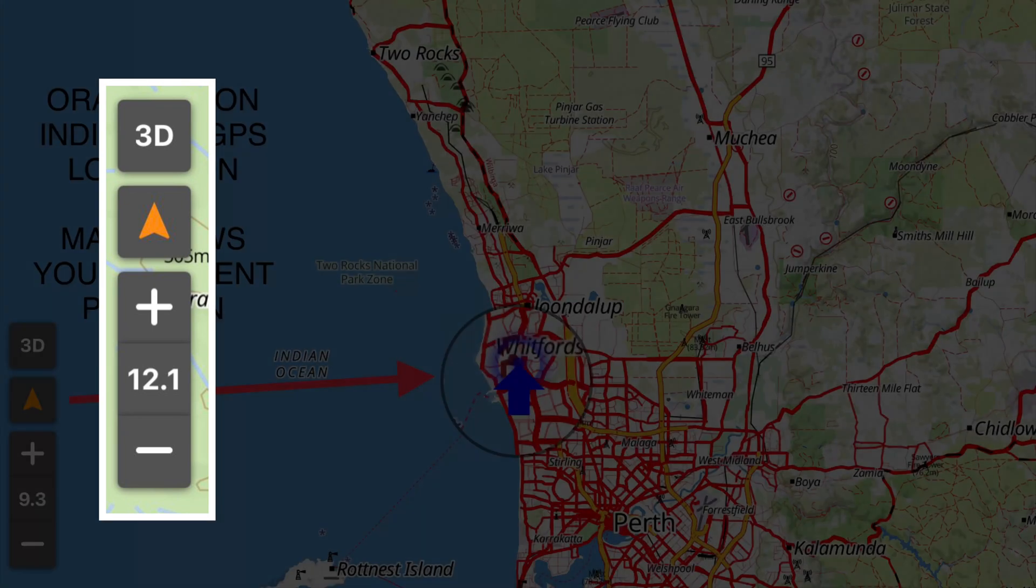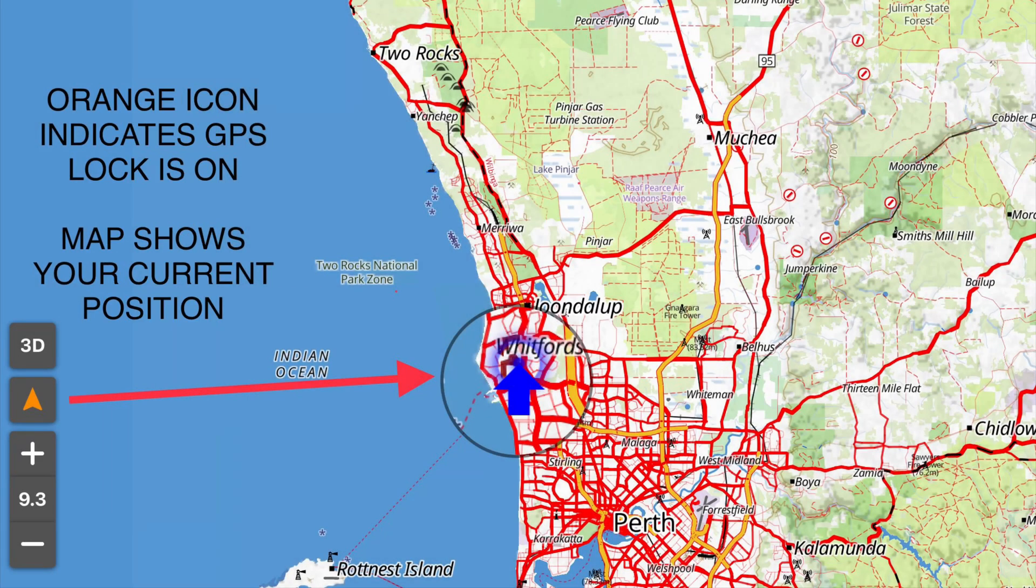Next is the GPS lock. By default the icon here is an arrowhead. When the icon is activated the arrow color is orange. This means the map screen is locked onto your current position. So GPS lock is on.